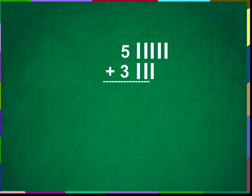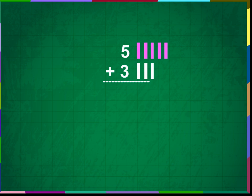Now, let us count all the lines. 1, 2, 3, 4, 5, 6, 7, 8.